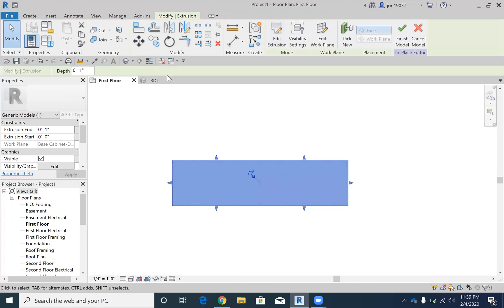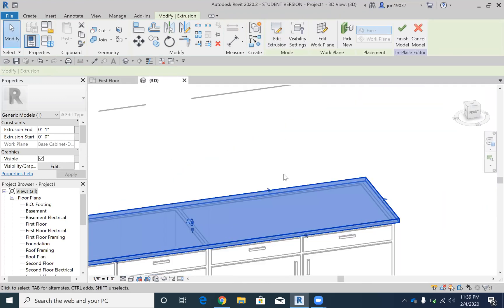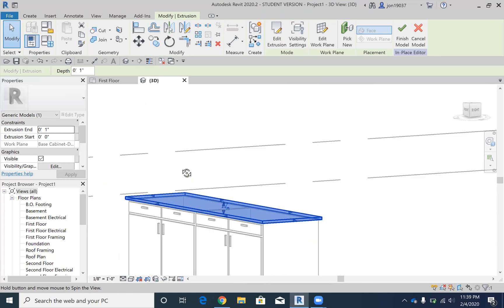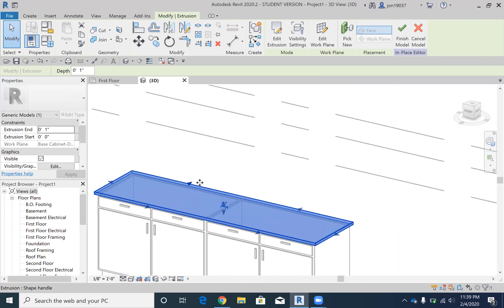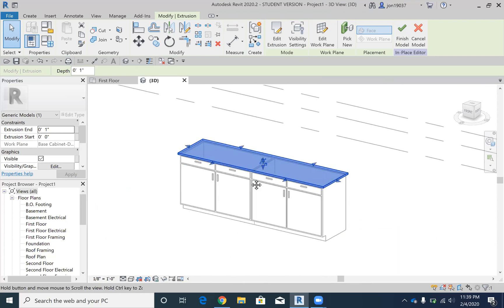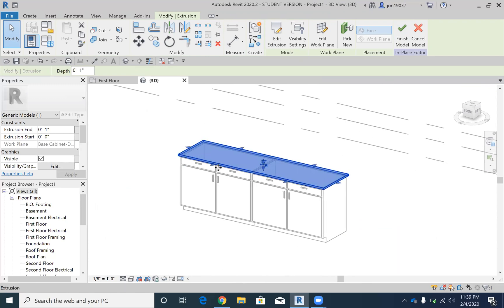We go into 3D, we're going to see that I have a countertop in there, which is good. Now, before we even go out of this, I am going to,